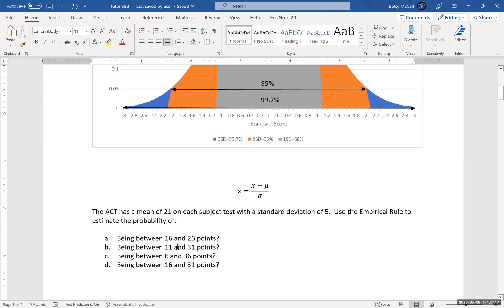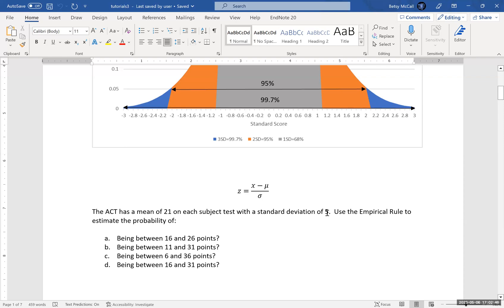What about the second example, between 11 and 31? We're going to do the same calculation. 11 minus 21 is minus 10 divided by 5, that's going to give me minus 2. 31 minus 21 is positive 10 divided by 5, that's going to give me positive 2. So I'm 10 units away on either side, that's two copies of the standard deviation. Between negative 2 and 2 in terms of the standard score, that is 95 percent of the probability according to the empirical rule.